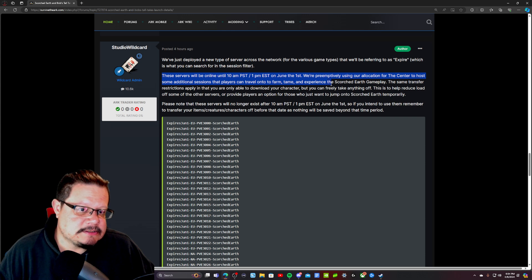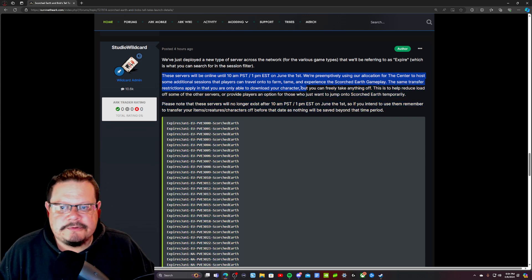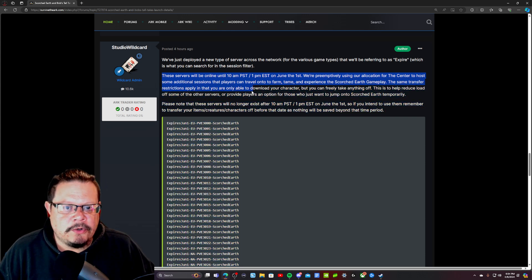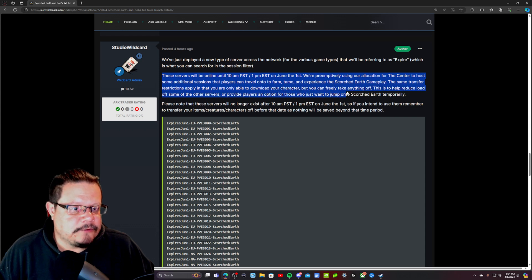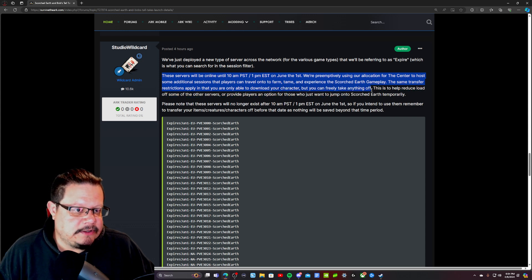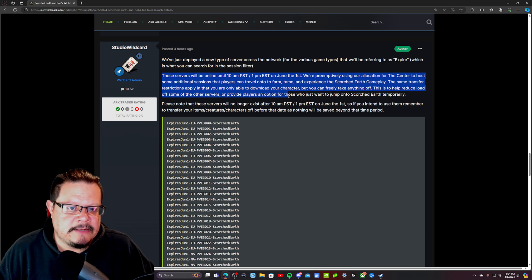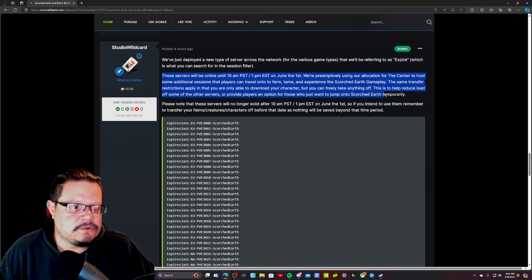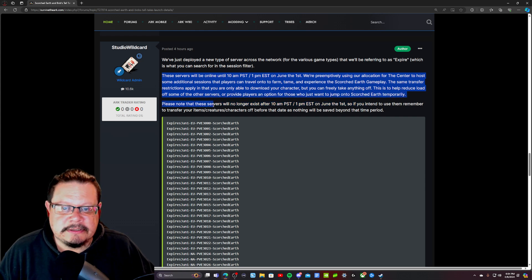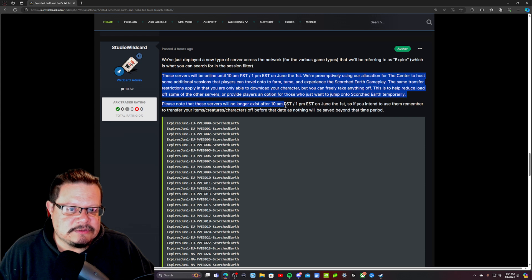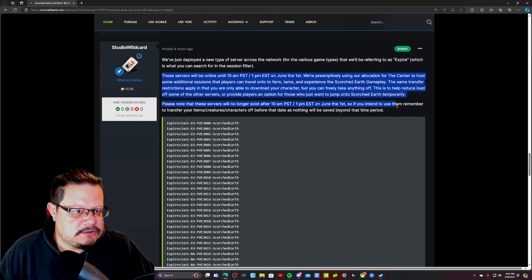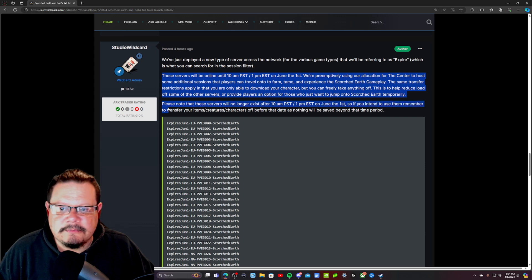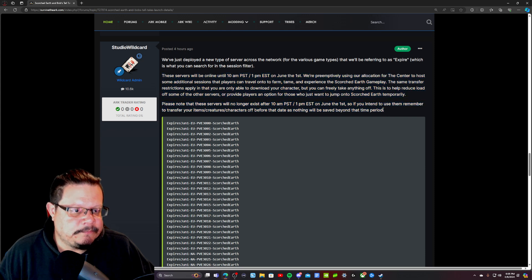The same transfer restrictions apply in that you are only able to download your character, but you can freely take anything off. This is to help reduce load of some of the other servers or provide players an option for those who just want to jump on to Scorched Earth temporarily. Please note that these servers will no longer exist after 10 a.m. Pacific Standard Time on June the 1st. So if you intend to use them, remember to transfer your items, creatures, or characters off before that date, as nothing will be saved beyond that time period.